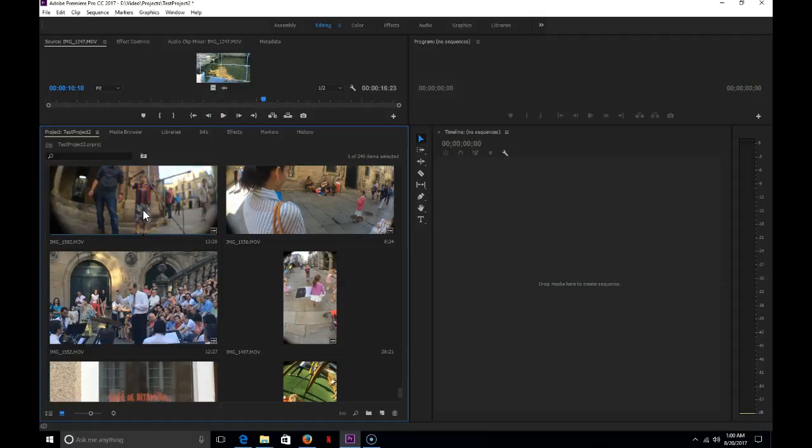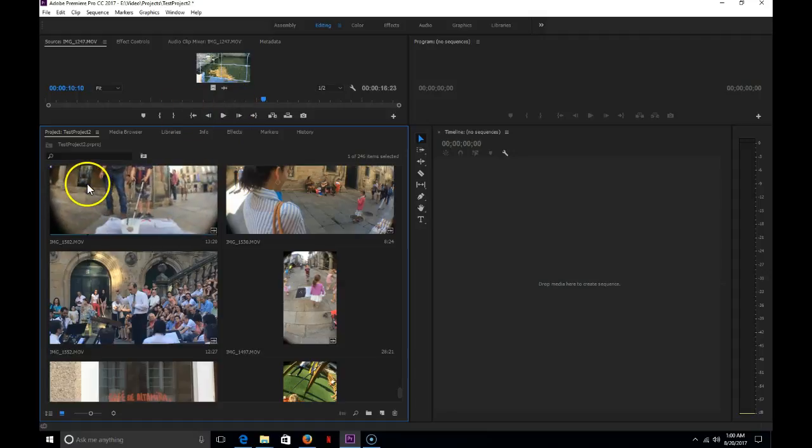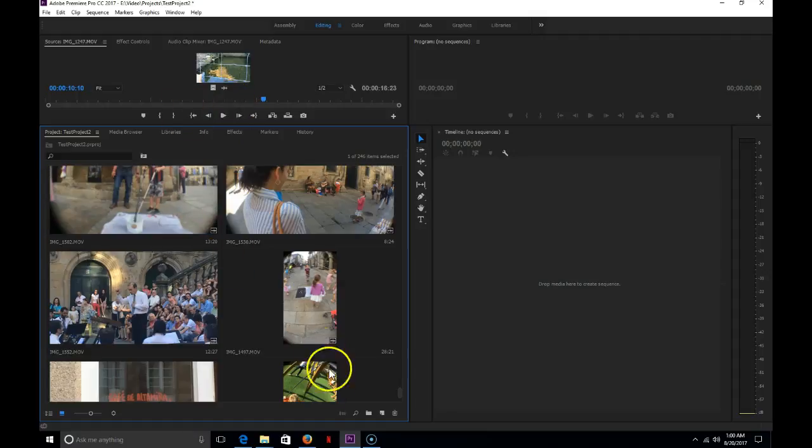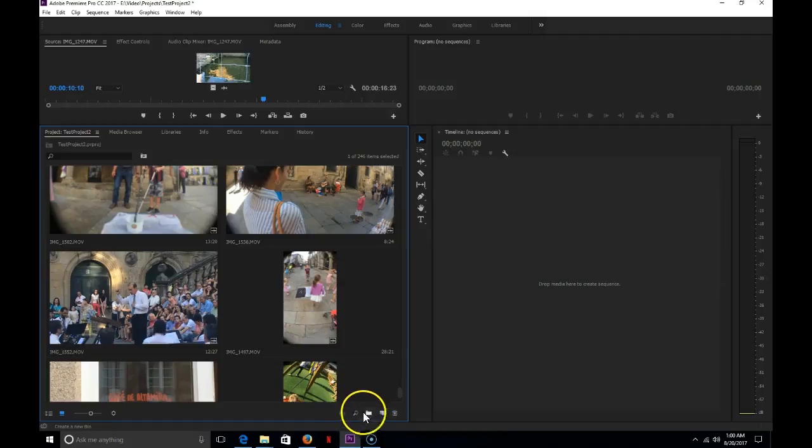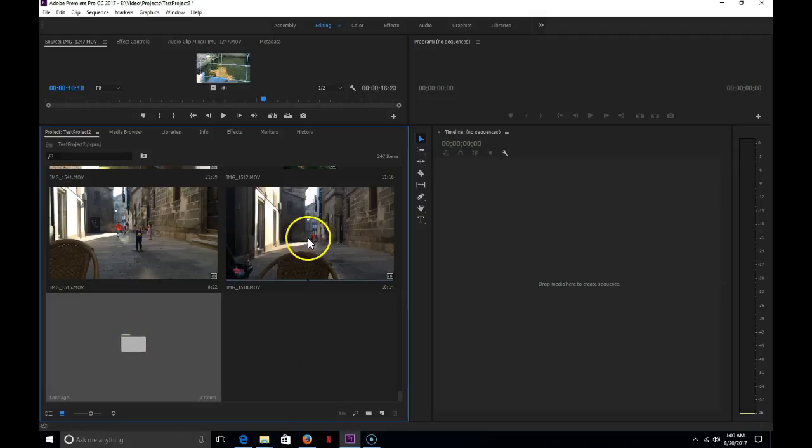Now, before I begin, what I'm going to do is start by creating a folder. This is called a bin. It looks like a folder icon right here. I'm going to create a bin and I'm going to name that bin something. So, for instance, in my videos, I have from different cities. I'm going to name one of them a city that I went to. So, I'm going to call this one Santiago.